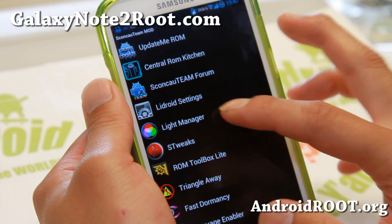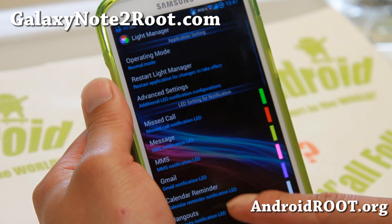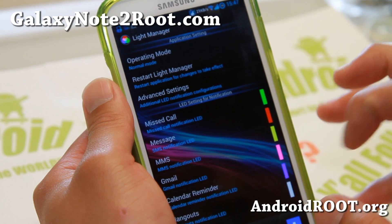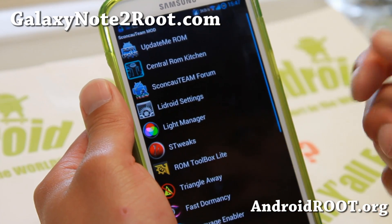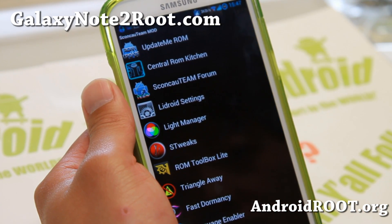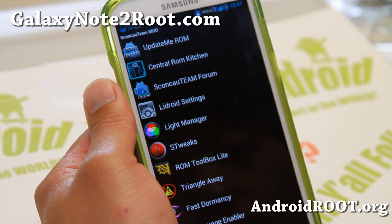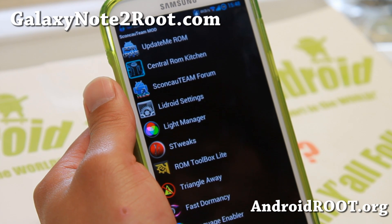Also Light Manager — if you want certain apps to trigger LED colors, like I set Gmail to red and Facebook to blue. So when your phone's screen is off you know where you're getting your messages. You also get a full STweaks app.